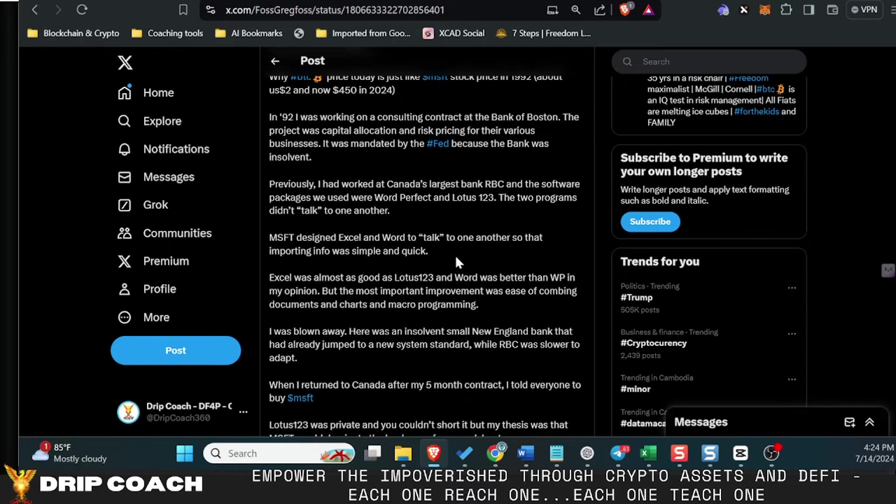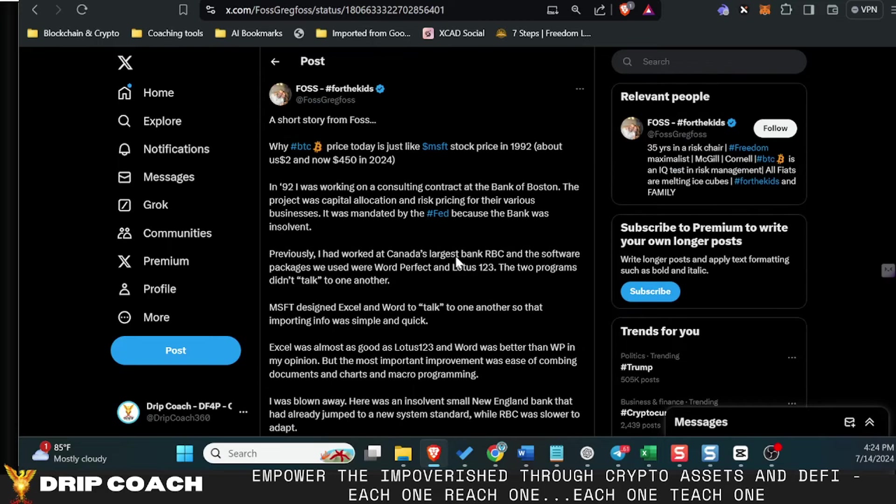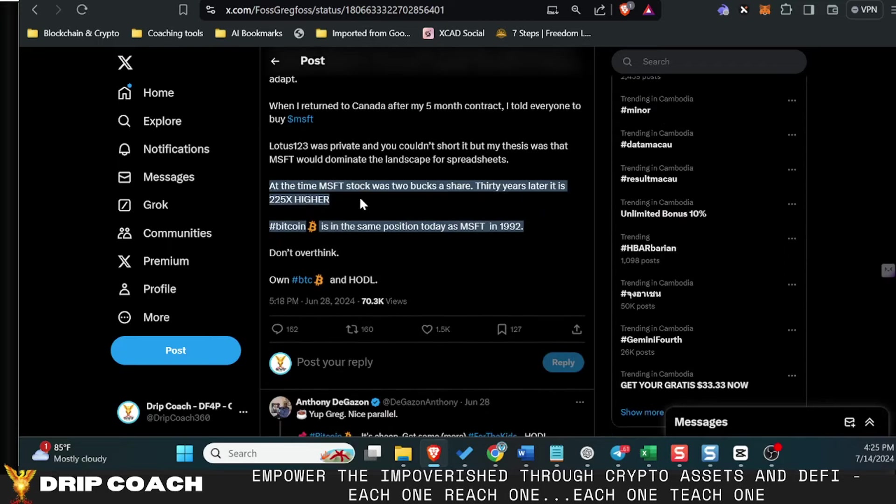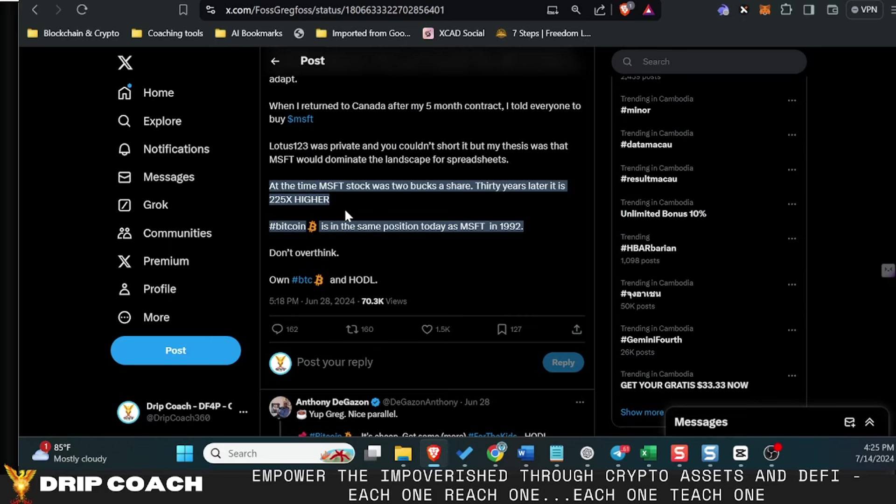And then fast forward now to 450 dollars. And he's saying 30 years later it's 225x higher. Bitcoin is in the same position today as Microsoft was in 1992. That is crazy.